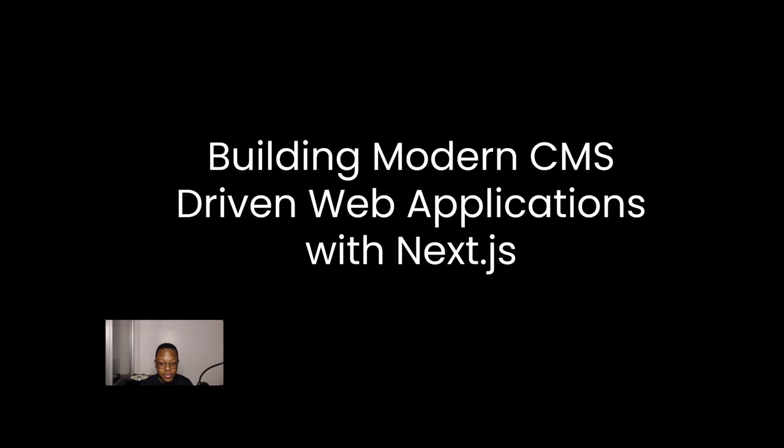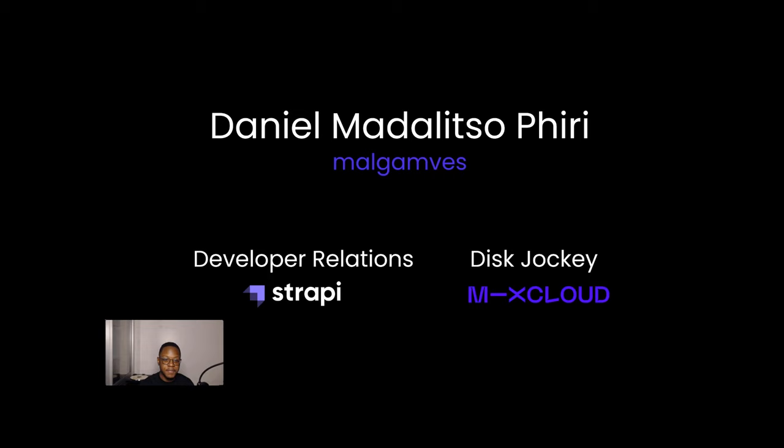Hello, Next.js Conf. Today I'll be speaking to you about building modern CMS-driven web applications. It's quite a mouthful, but I'm hoping to not have this as a long-winded talk and more of something to incite some thoughts in your heads. My name is Daniel Madalitso Phiri. You can find me anywhere online as Malgamves. I do developer relations at a really cool headless CMS called Strapi, and I put a lot of my techno tracks on Mixcloud as I am a disc jockey, also known as a DJ.